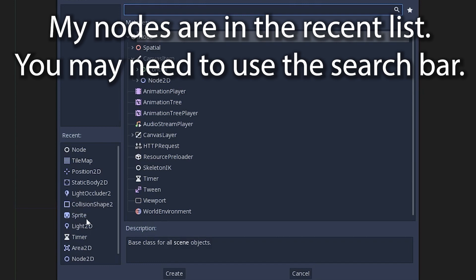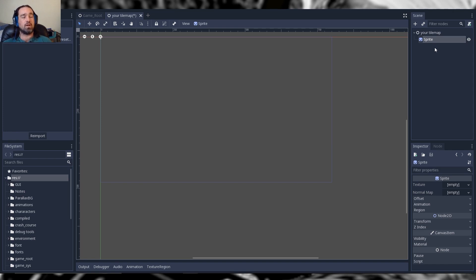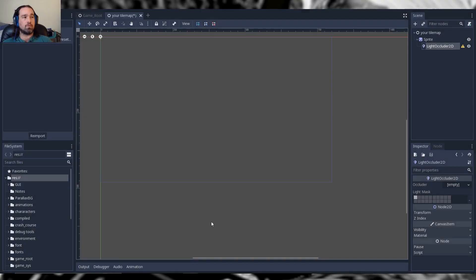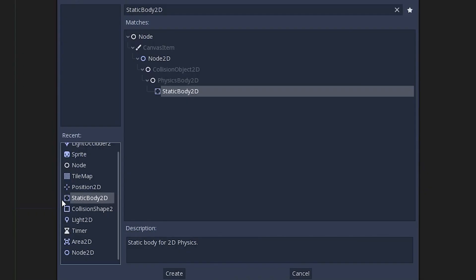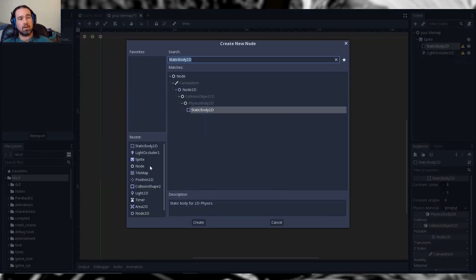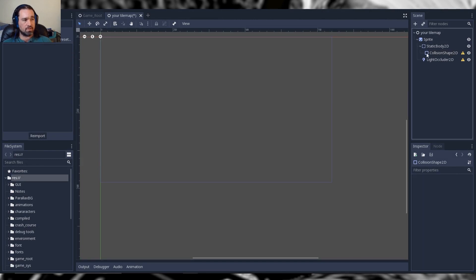The first thing we want to do is load up a sprite. This sprite is going to be our base node for each cell on the tile map. We want to get as many settings that all the cells have in common set on our sprite, and then we're going to duplicate it. So the first thing we need is children nodes. If you want your map to interact with and cast shadows on lighting effects, we're going to create a light occluder. We're also going to create a Static Body 2D, and underneath that we'll add a Collision Shape 2D. At this point we have our base sprite nodes.